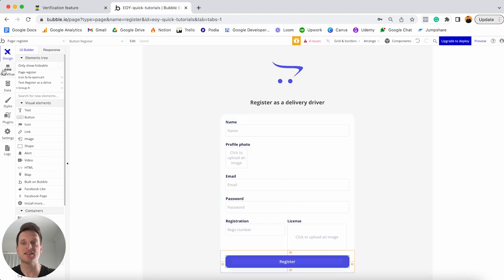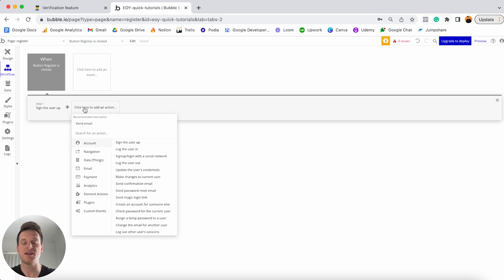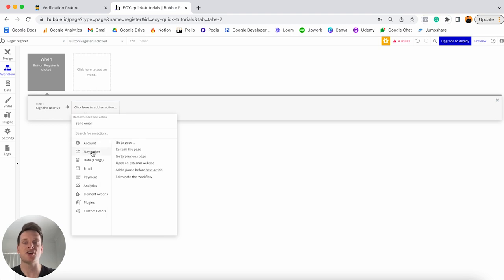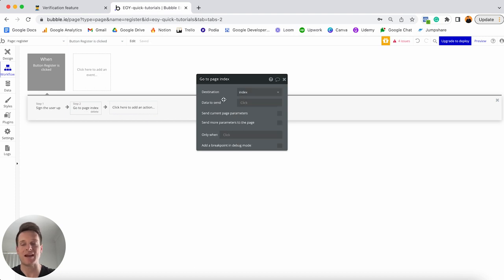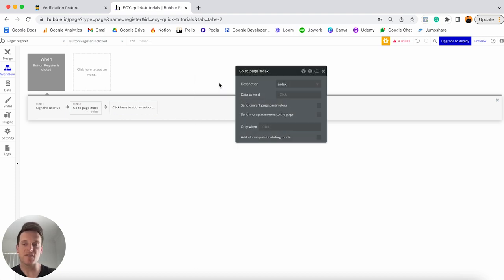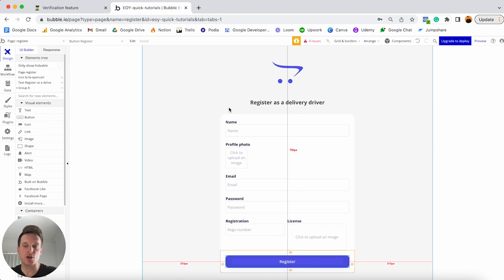After this workflow step runs, I'll redirect the user to another page. I'm going to select a navigation event, choose go to page, and send them to my index page. From here, once a driver has registered an account within my app, I'd like to create a dashboard for the admin — so that's you — so you can review a list of all the drivers who have signed up and are yet to be approved.